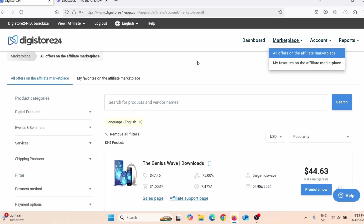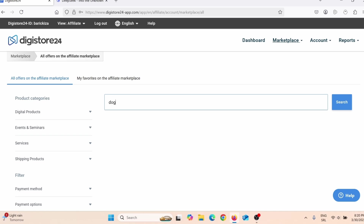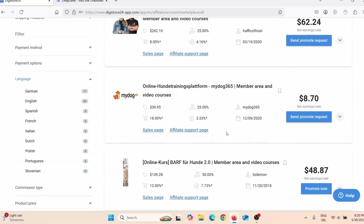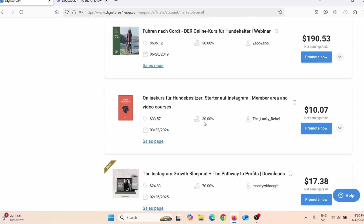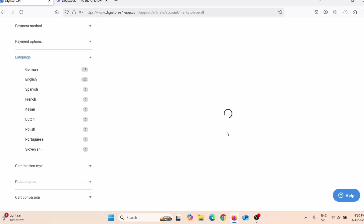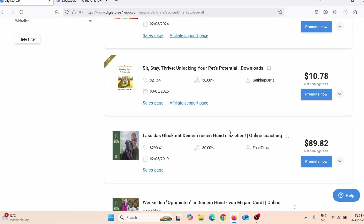I'm here on Digistore24 affiliate marketplace. Let's say I'm in the dog niche, so I'll simply search for 'dogs.' Here you can see there are lots of dog-related products, and most of them are dog training products, which means I need to create a dog training quiz.